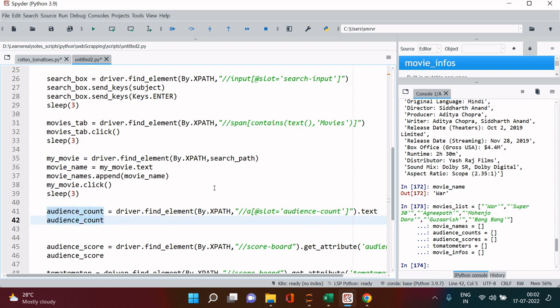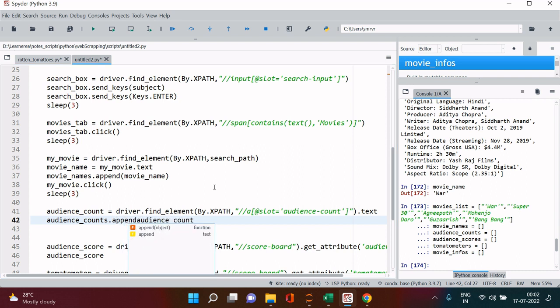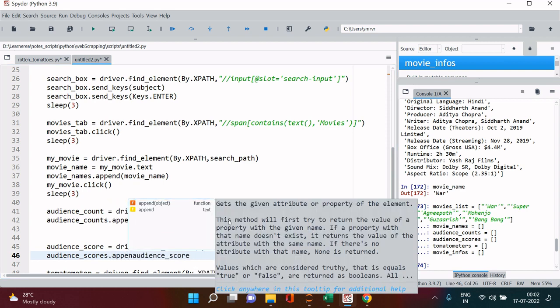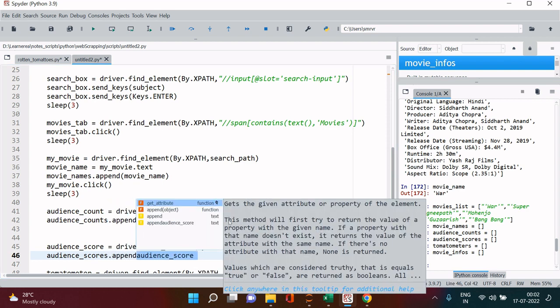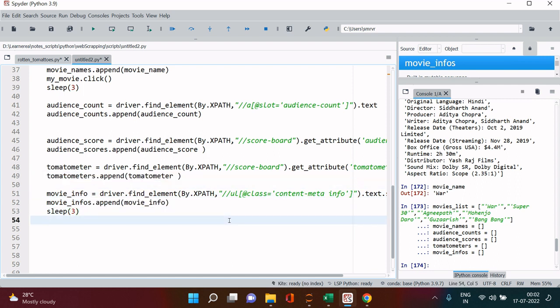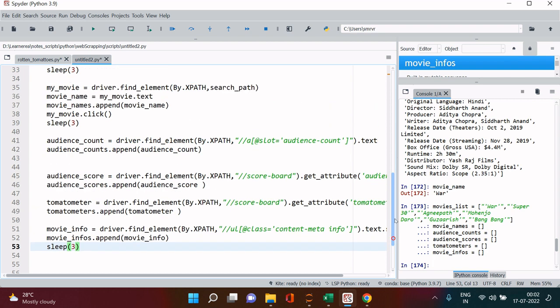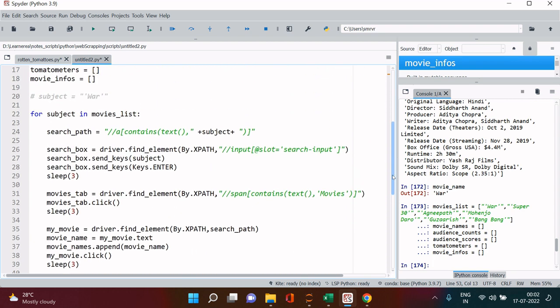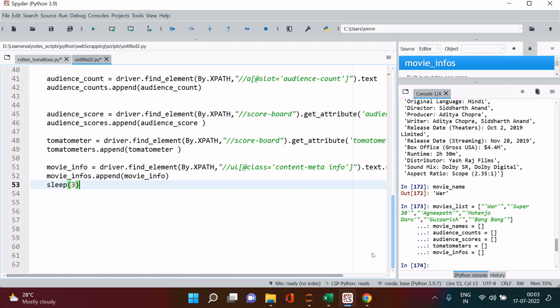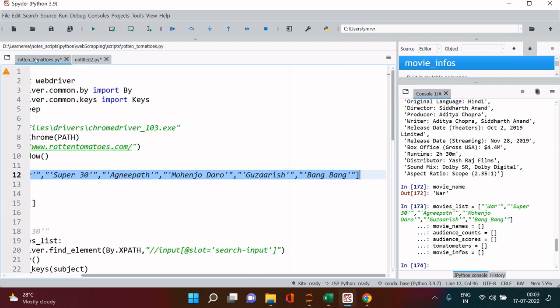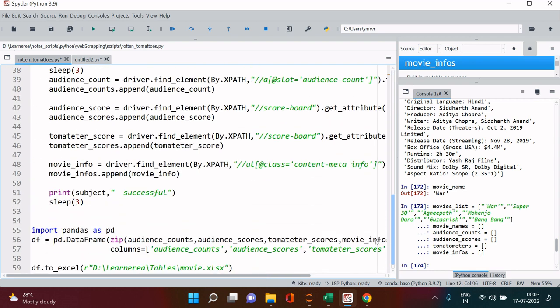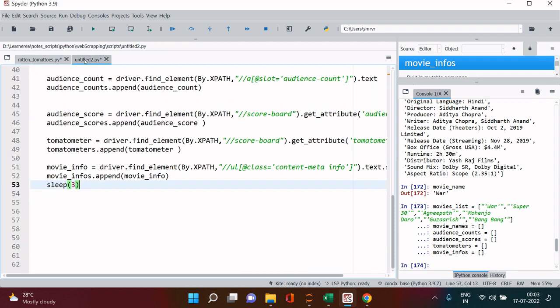Then it comes audience count, then what I will do is audience_counts.append. Here we are already fetching the text. Let's just give it some time over here, here I just gave it three seconds so this is how I did it previously as well.